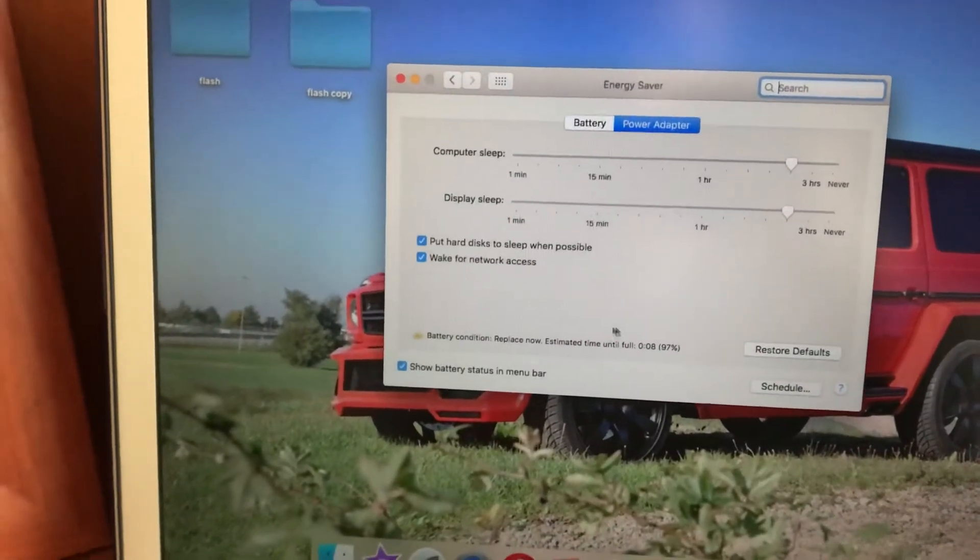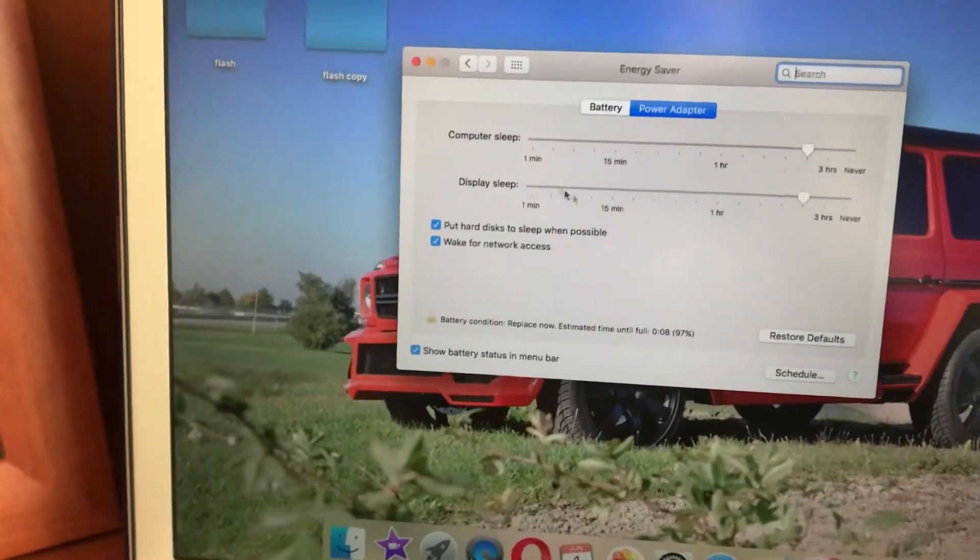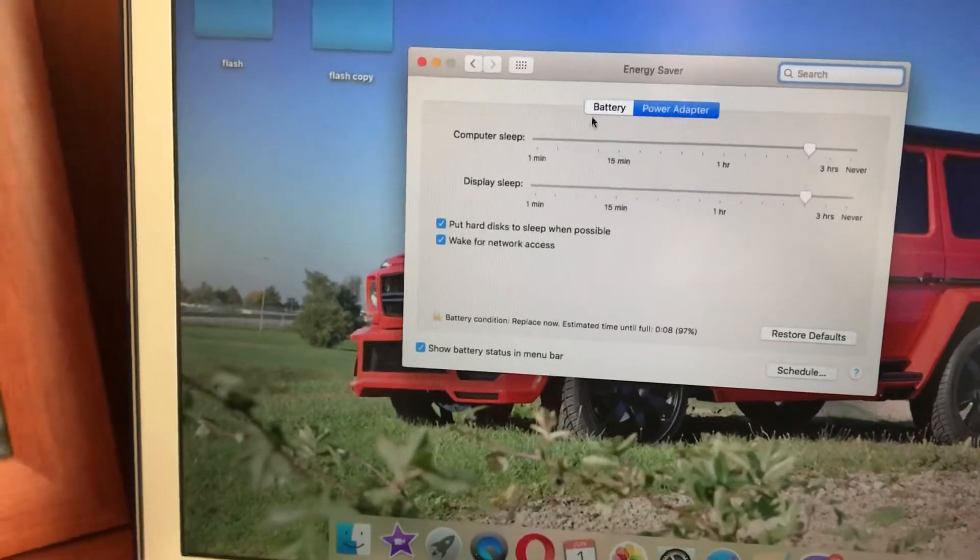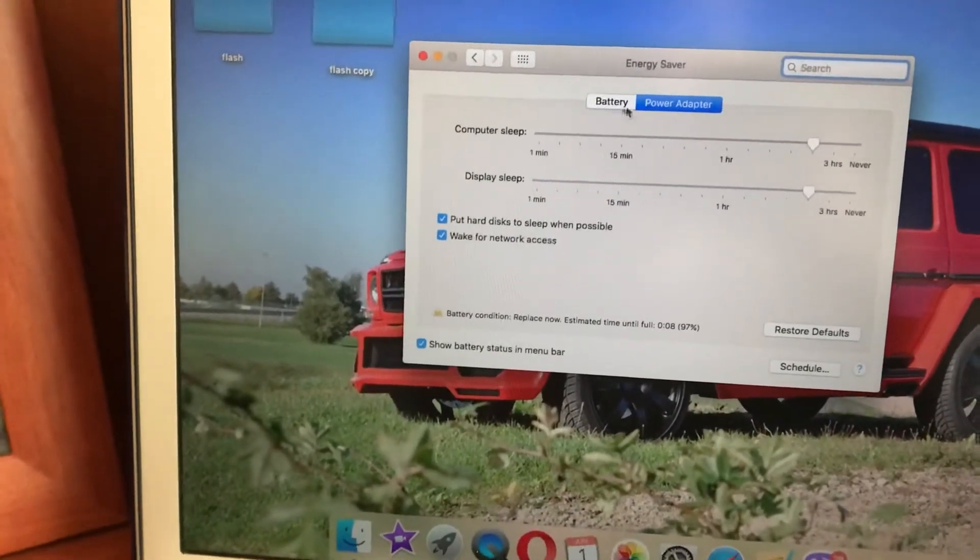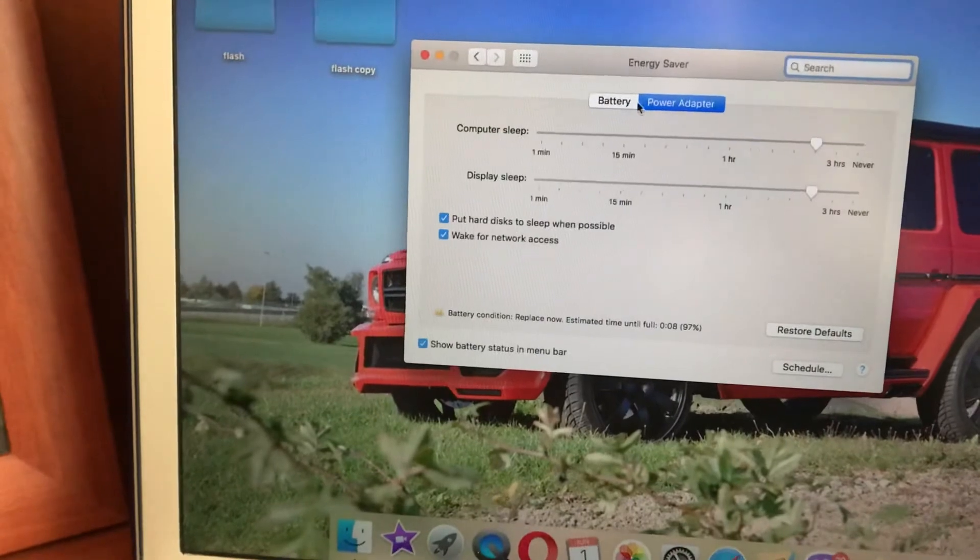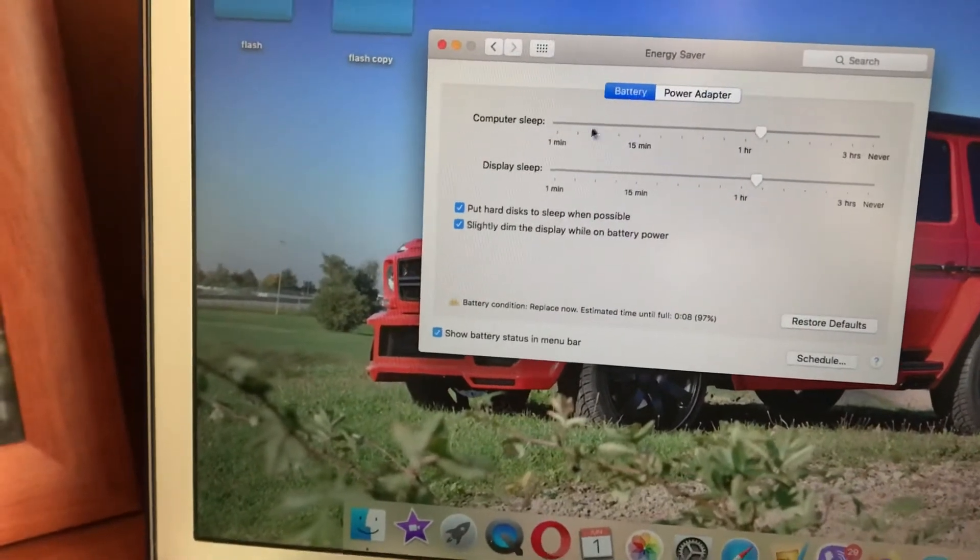You can restore default settings if you change something and want to revert back. There are separate settings for power adapter and battery.